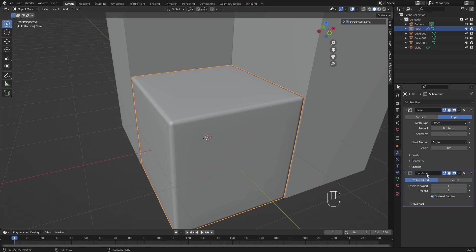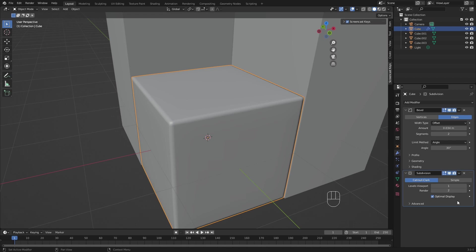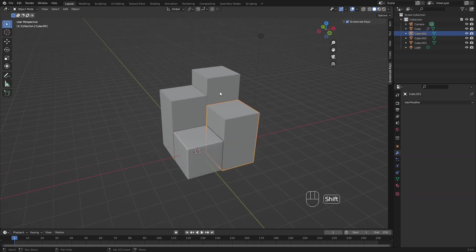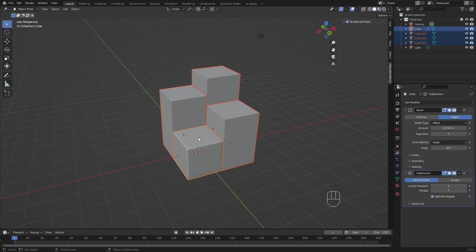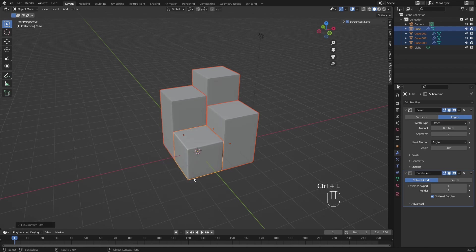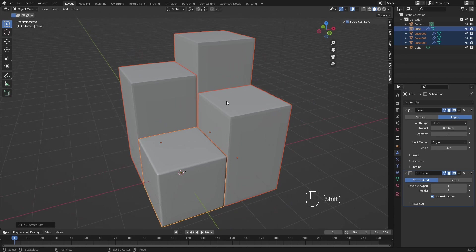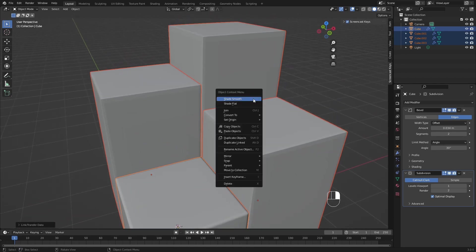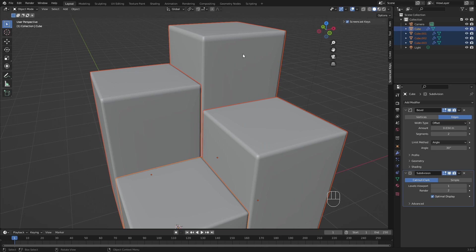In our subdivisions, you can see we have a levels viewport which is 1 and a render. So if we render this, it is actually shown at 2. So if we put this levels viewport to 2, we can kind of see what our render will actually look like. If you're happy with this, you can go back to 1, just so your computer will not slow down. Now we will select these 3 which have no modifiers, then as last the one that does have a modifier, Ctrl L and copy the modifiers. As you can see, the modifiers are copied and now we need to right click and also do shade smooth on these bad boys.